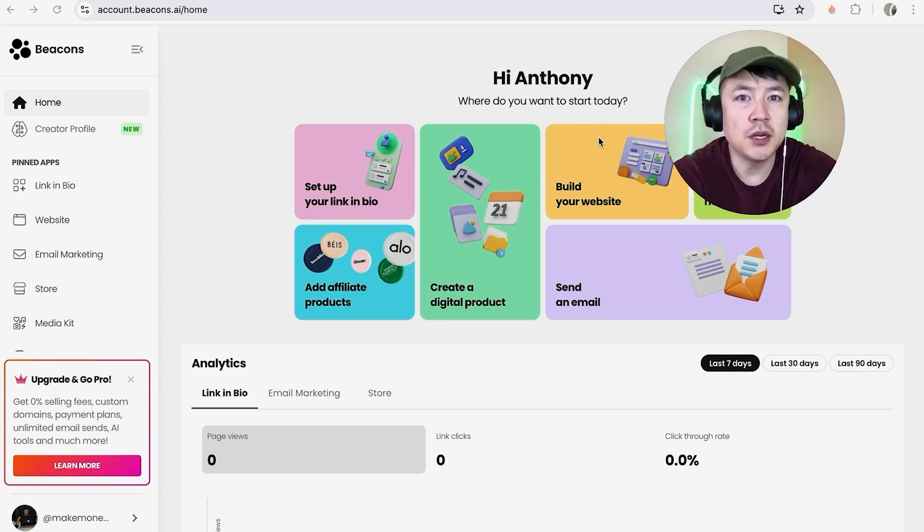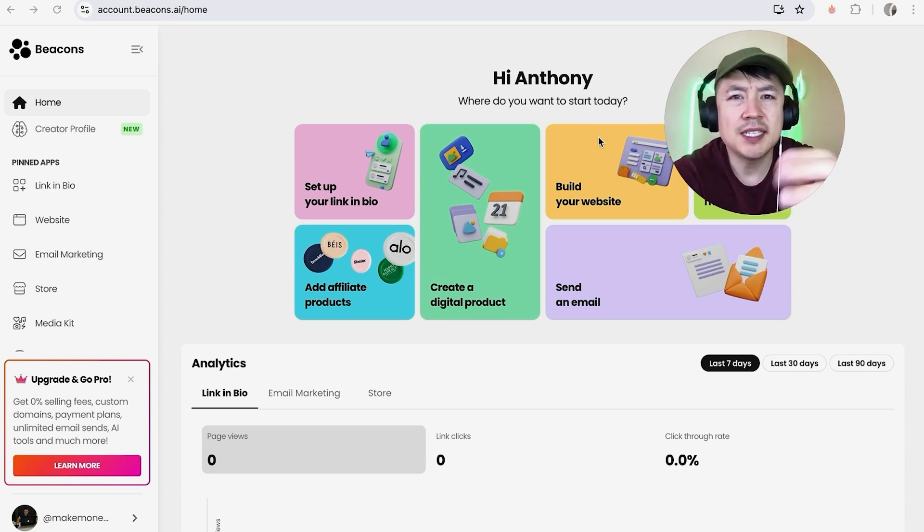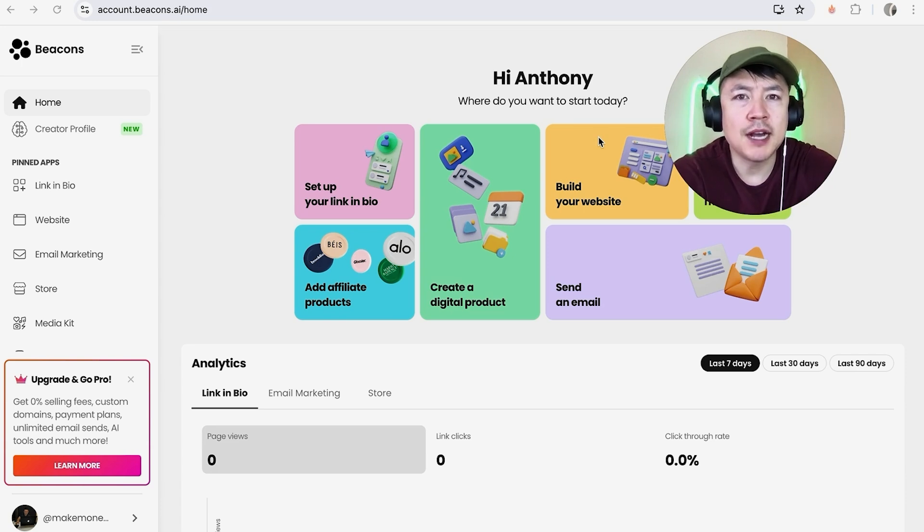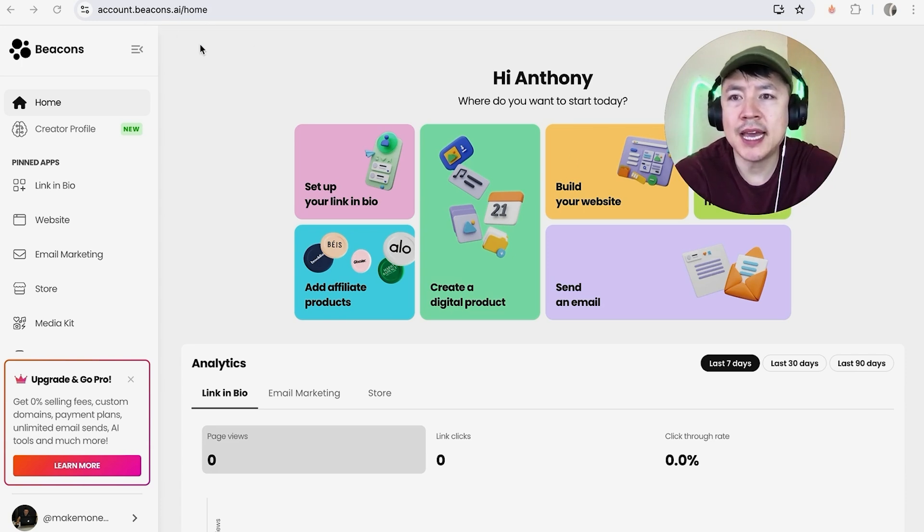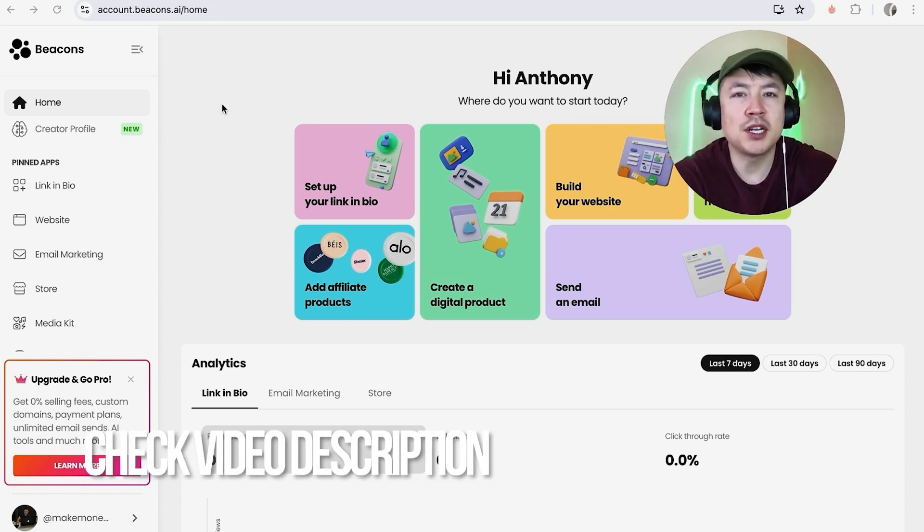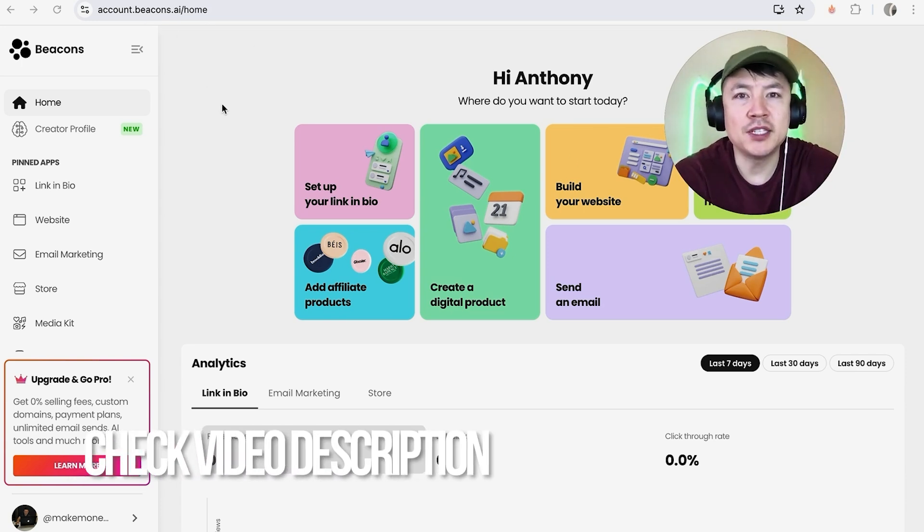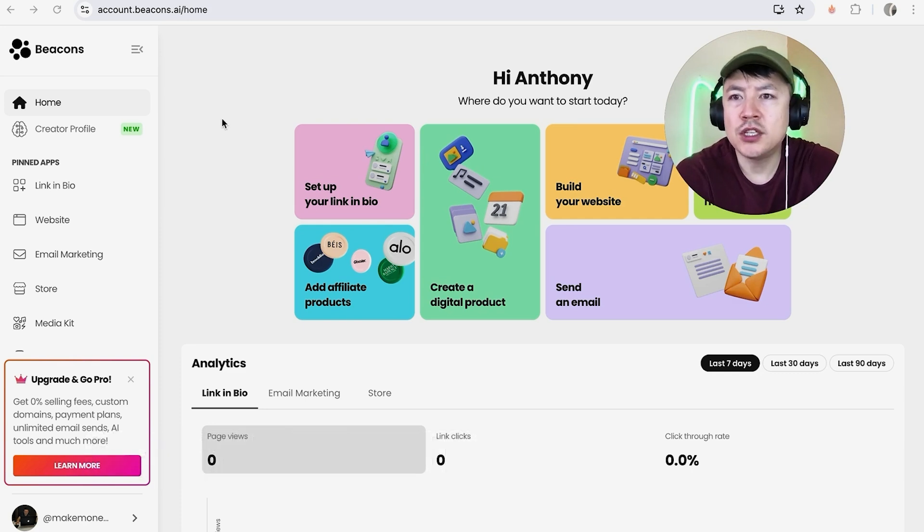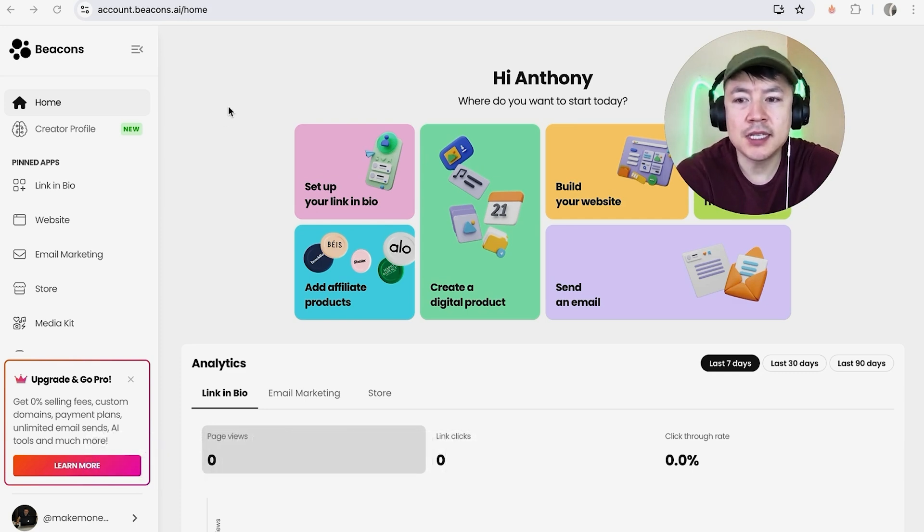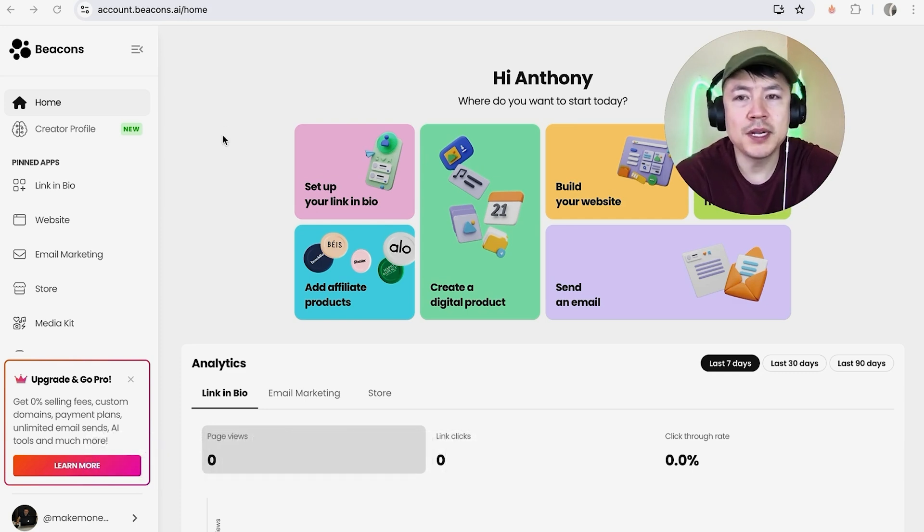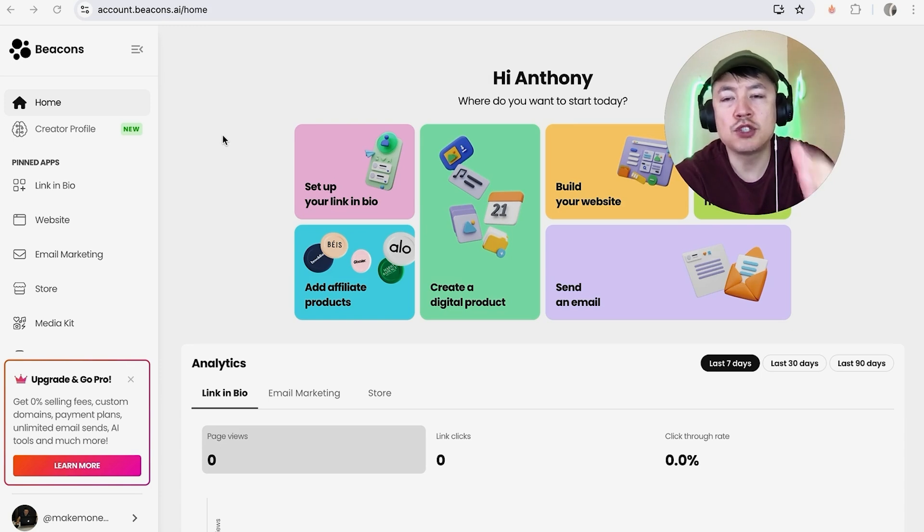Whatever the case is, it's a pretty easy process handled here in your Beacons AI account. Check my video description, I'll try to leave the written instructions there as well. I've already logged into my Beacons AI and this is the home screen. Now, if you want to link your Stripe payments to Beacons, first what you're going to do is on the left side look towards the bottom.